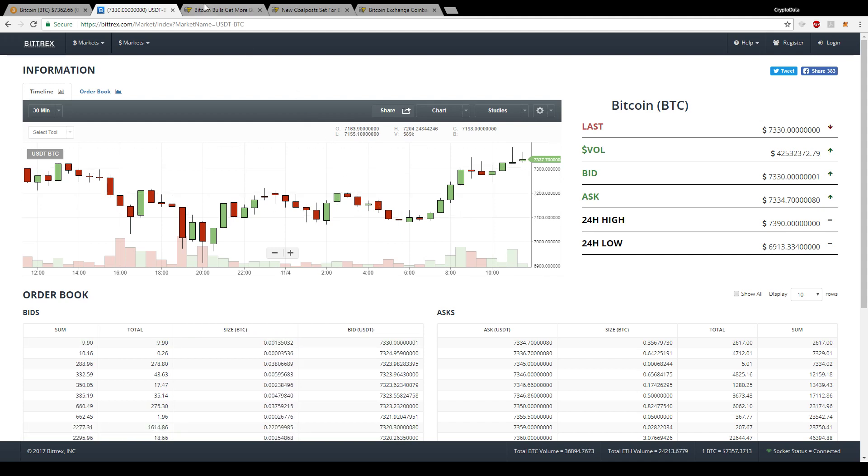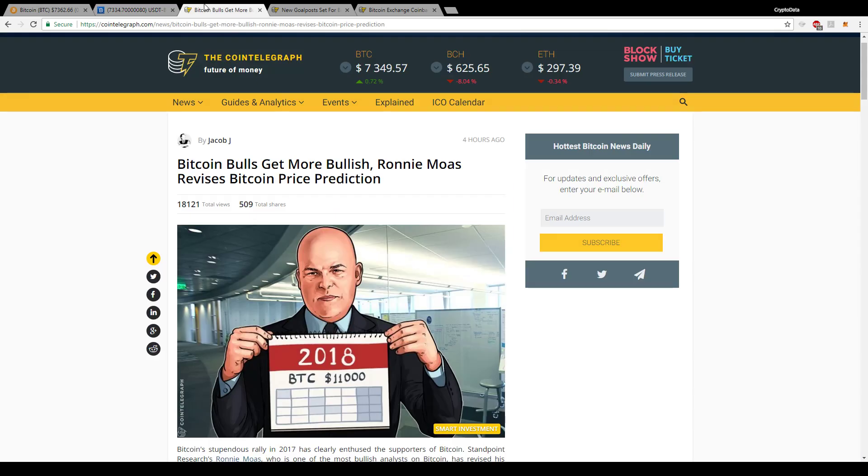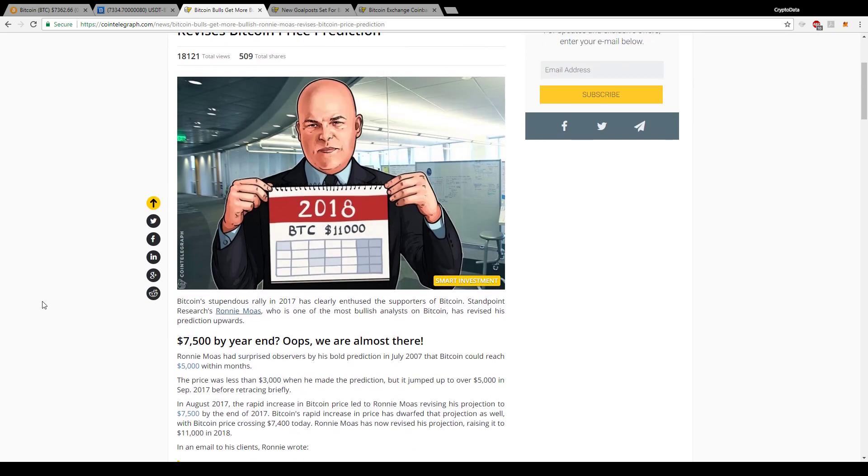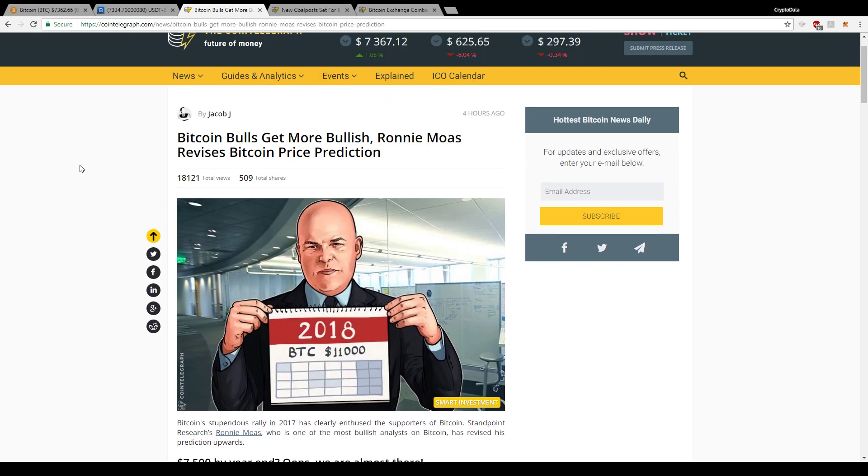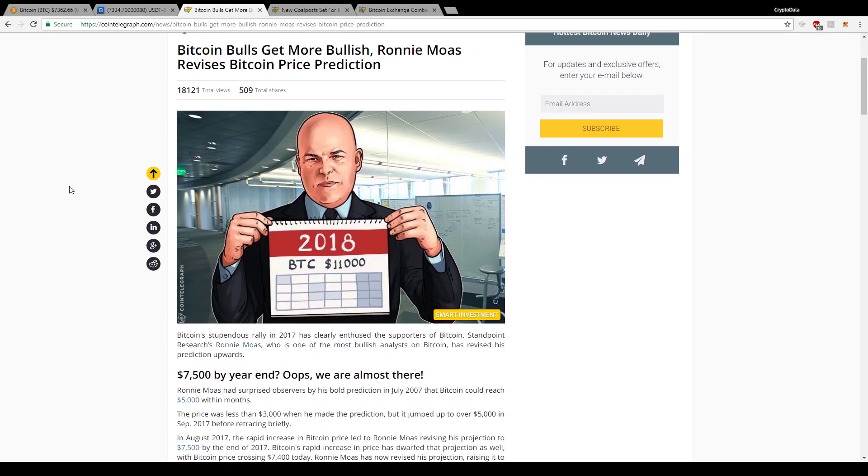And there's a recent article that came out saying Bitcoin bulls get more bullish, Ronnie Moas revises Bitcoin price prediction. This guy Ronnie Moas is basically the CEO of Standpoint Research's investment group, which gives buys and sells on stocks and investment platforms for different companies or things such as Bitcoin or anything they see as a good investment opportunity.